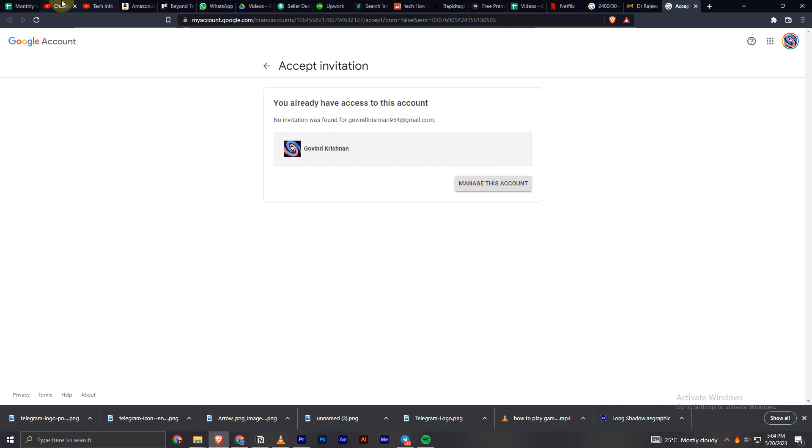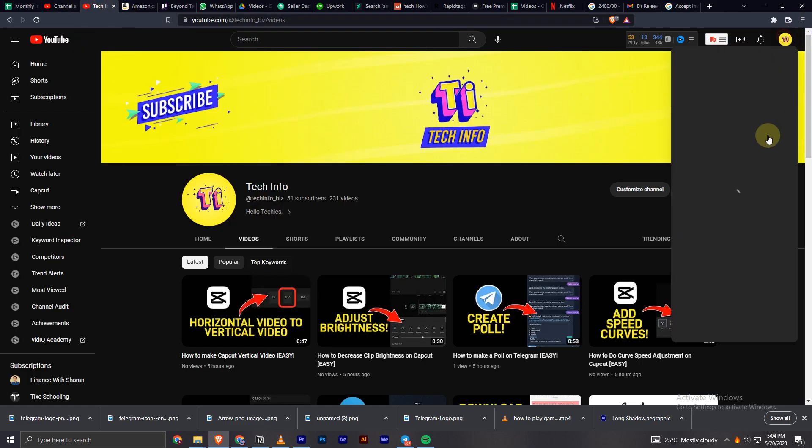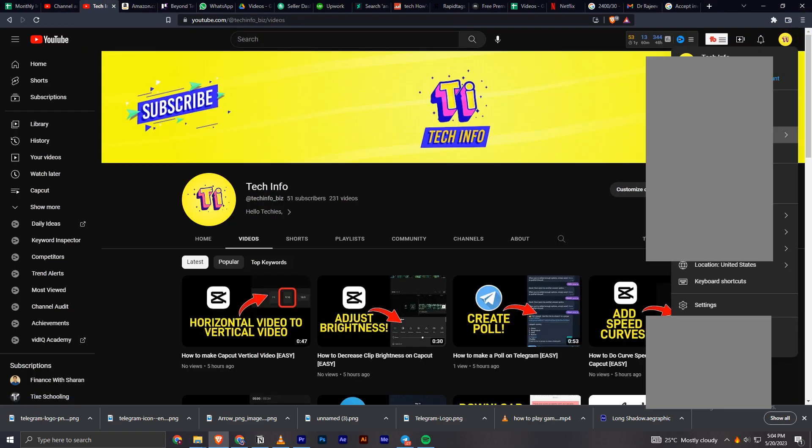Now you will have this channel on your YouTube account and I'll show you that as well. I'll open this YouTube tab and click on my profile icon. If I click on switch accounts, I can see this option right here, the System ID Saint account which I am talking about.